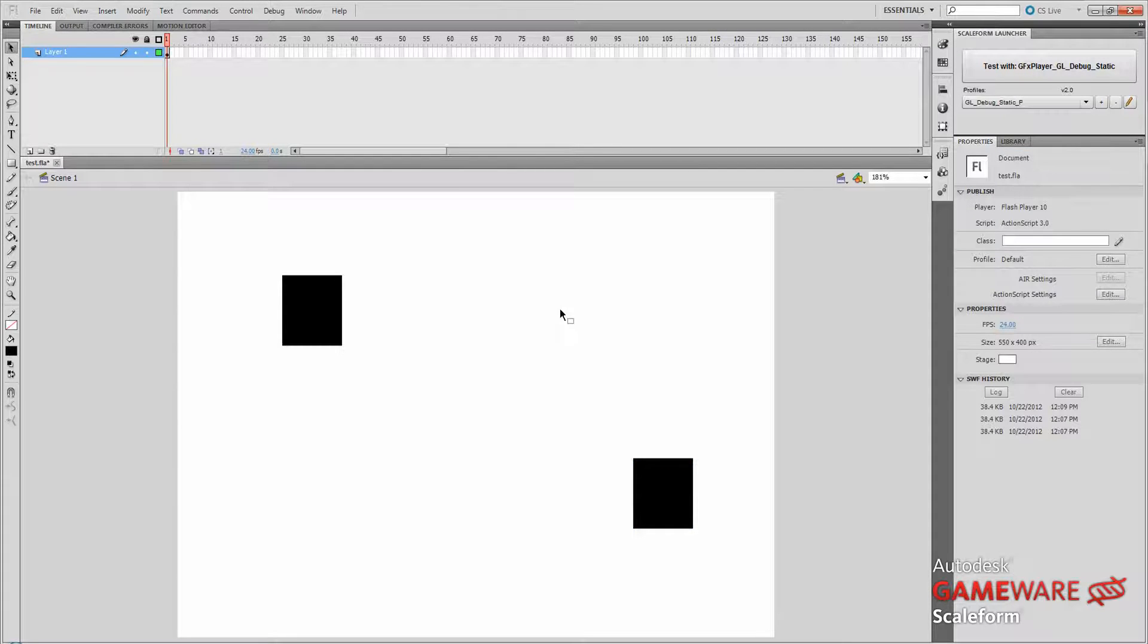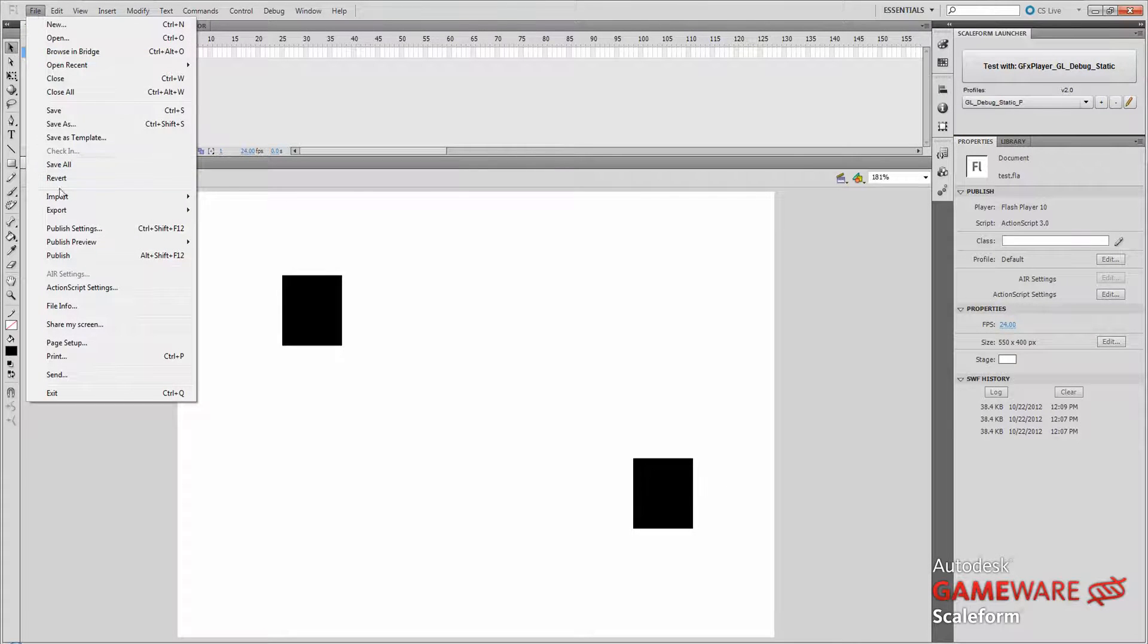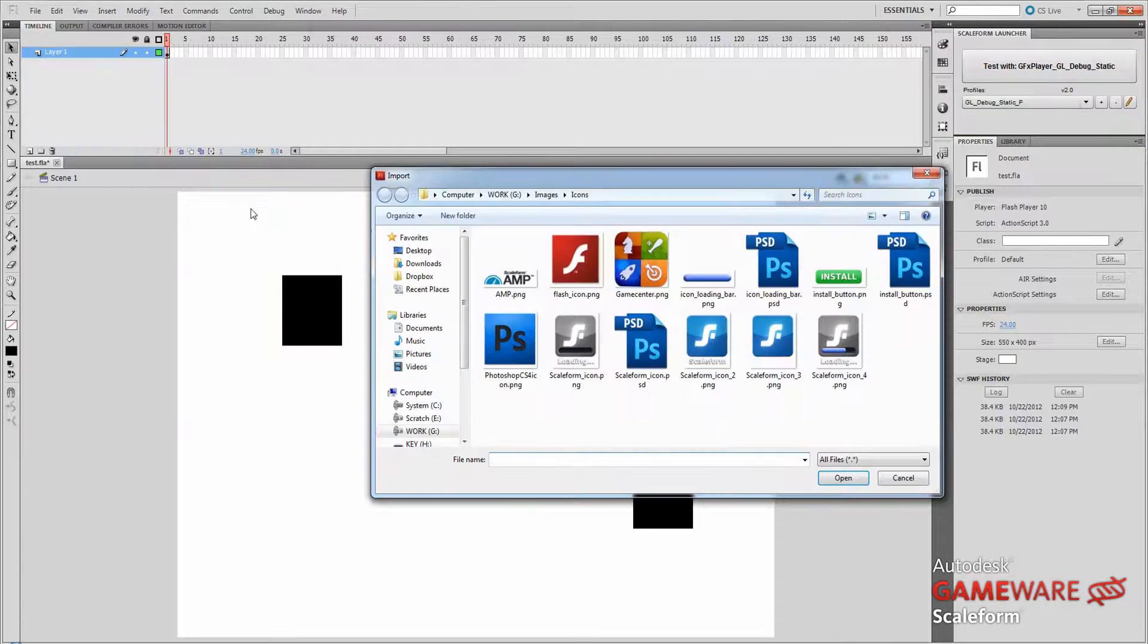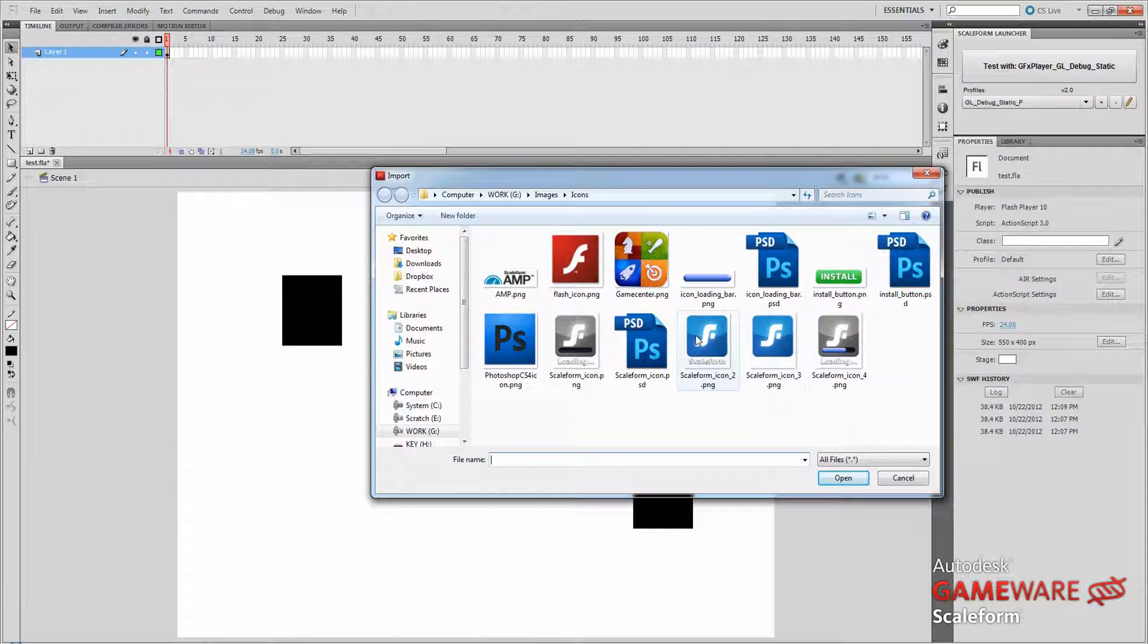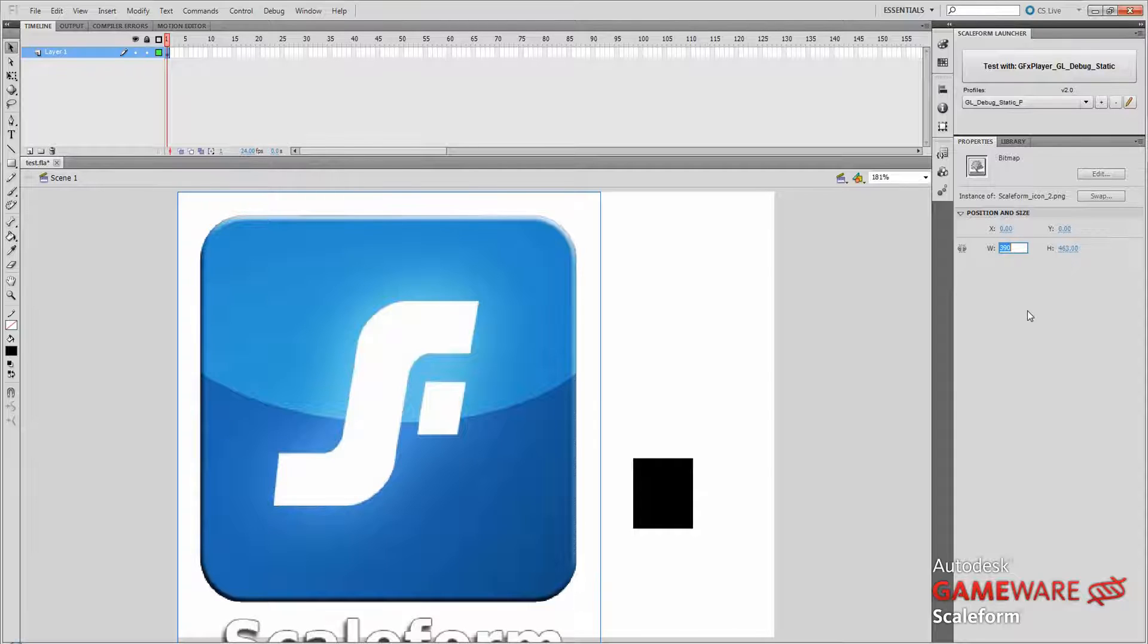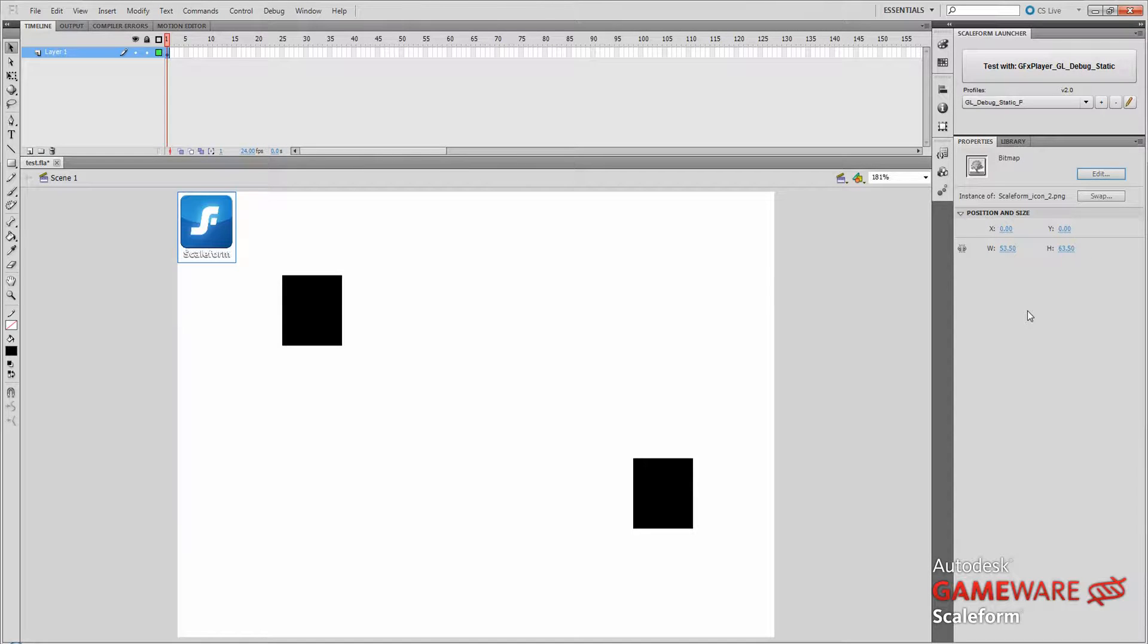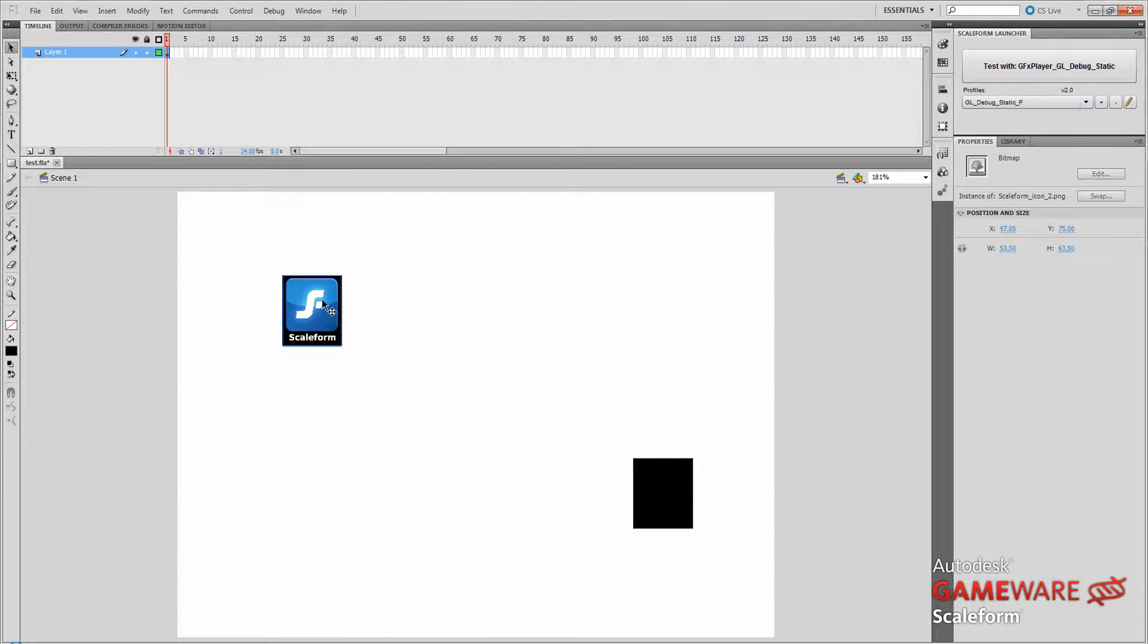Next thing we need to do is actually have an icon that we can drag between these slots. So to do that, we'll go ahead and click on File, Import, Import to Stage. And any icon will do. I'm going to use a little Scaleform icon I created here. Alright. And that's way big. So we're just going to go ahead and size it down to fit my drag slot. So I'm going to change my width to 53.50 and my height to 63.50. That should fit a little bit better. We'll line it up there. Yep, fits great.